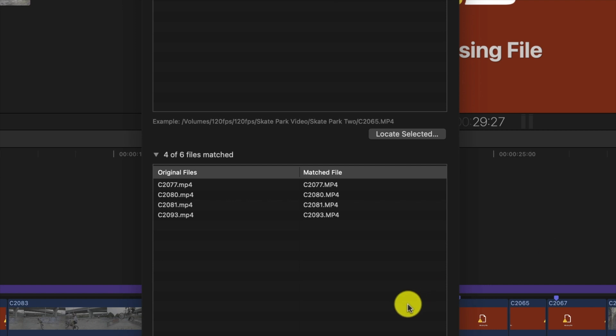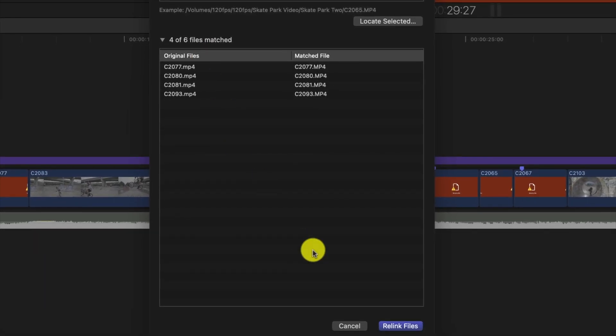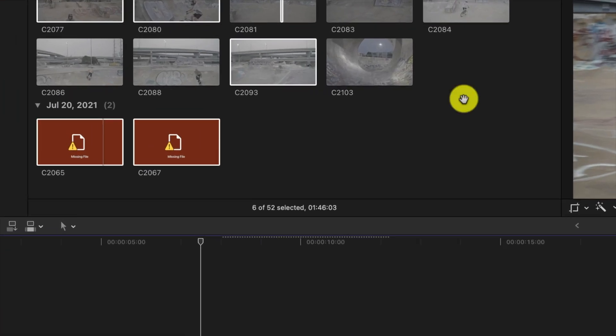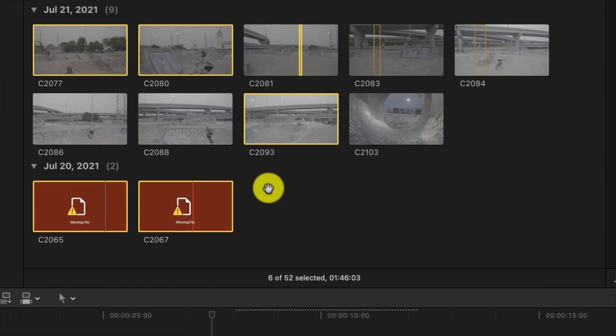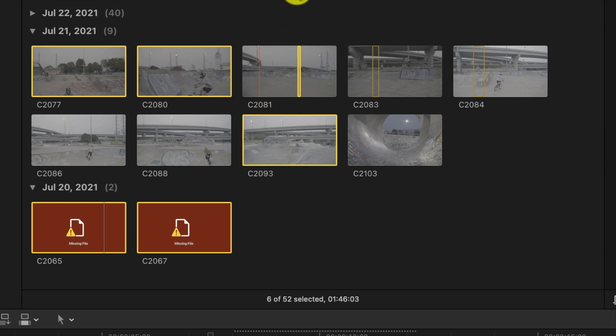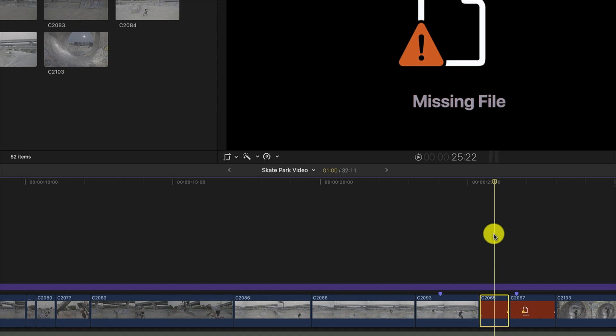This time at the bottom of the screen we see that four out of six files matched, so we have four files but two are still missing. We'll go ahead and choose Relink Files. The last two files are still missing, but the other four were found and restored to the timeline. I'm constantly moving files back and forth from my network drive to my hard drive to maximize storage and maintain regular backups. Now we need to redo this process because those two remaining clips were not in the same folder as the other four.